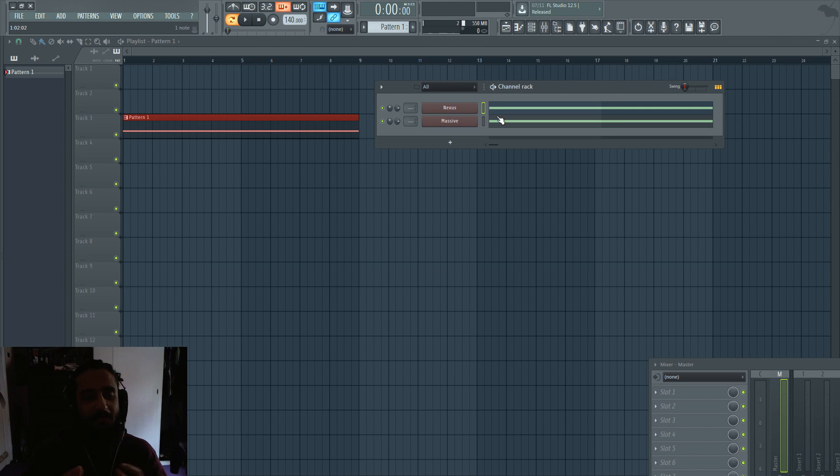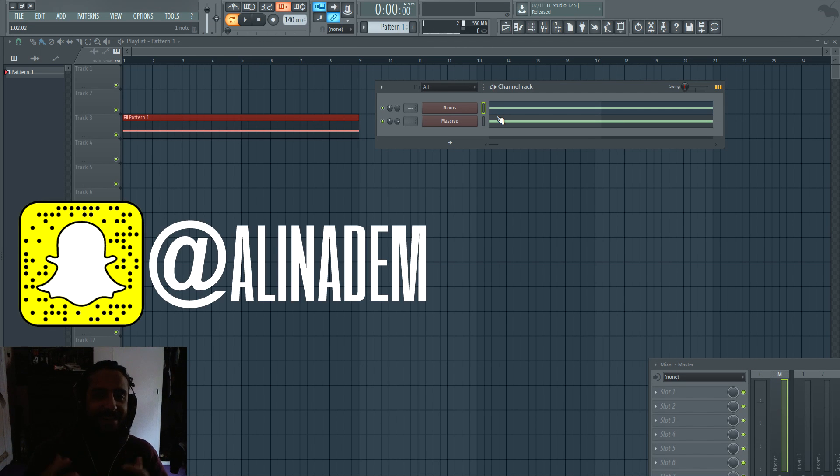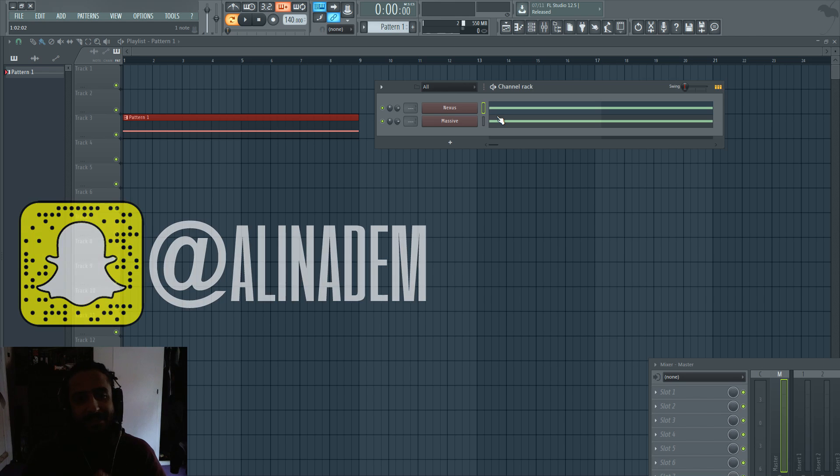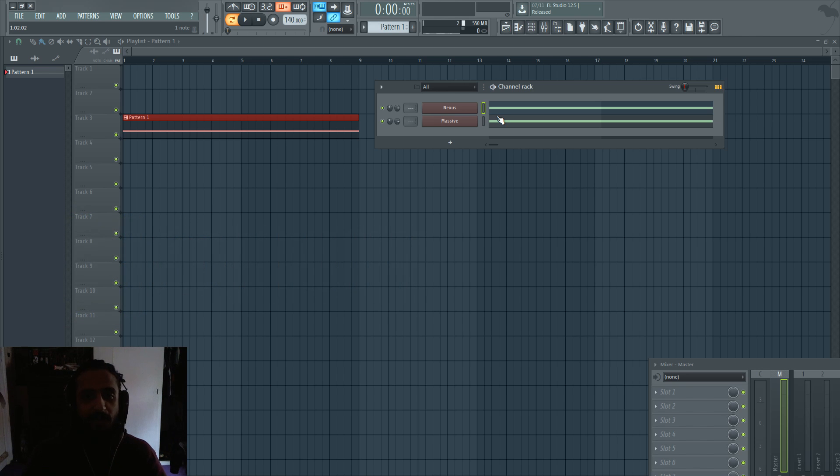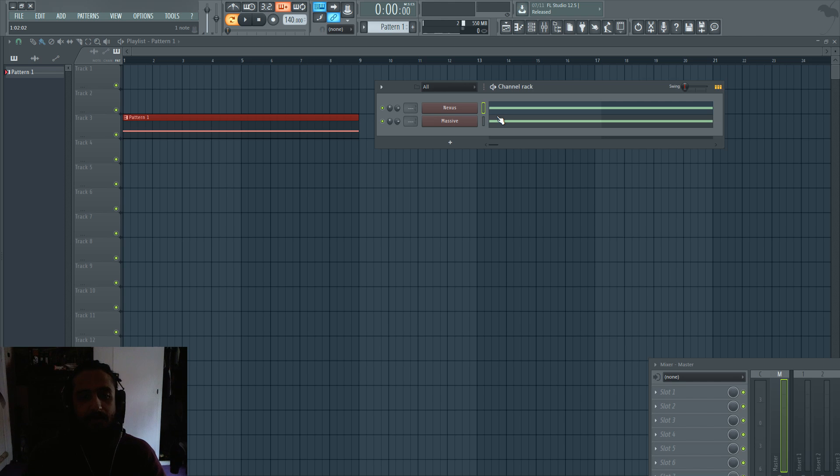Yo yo yo what's up everybody, Ali and Adam in the house coming to you guys with a quick basic tutorial that I think is really important.